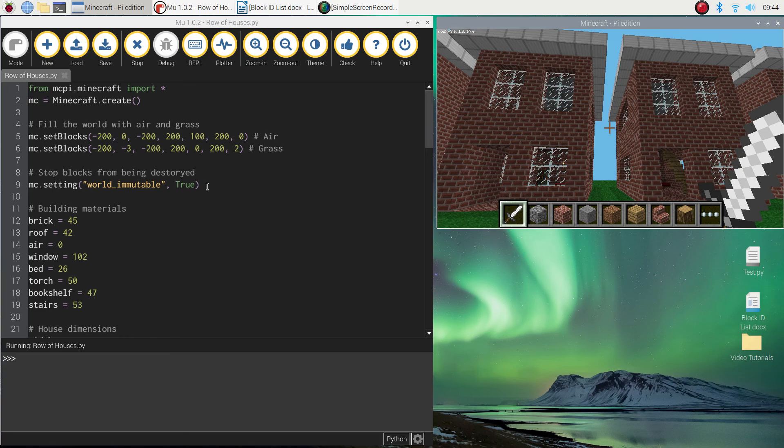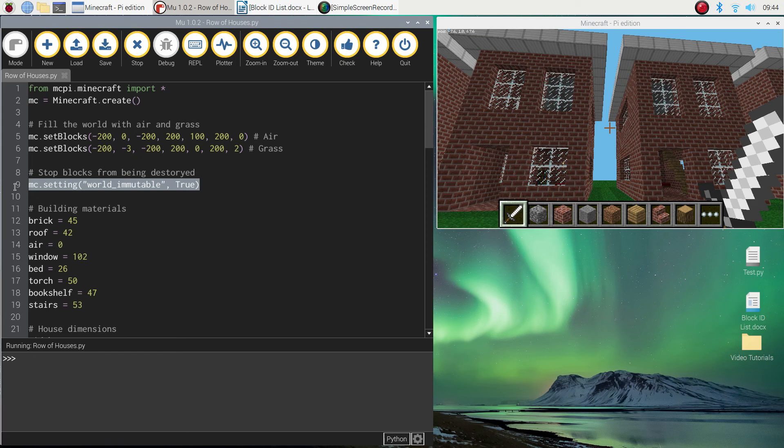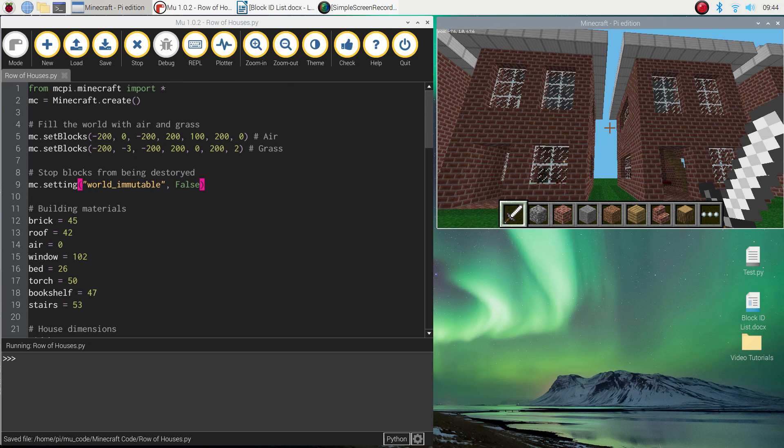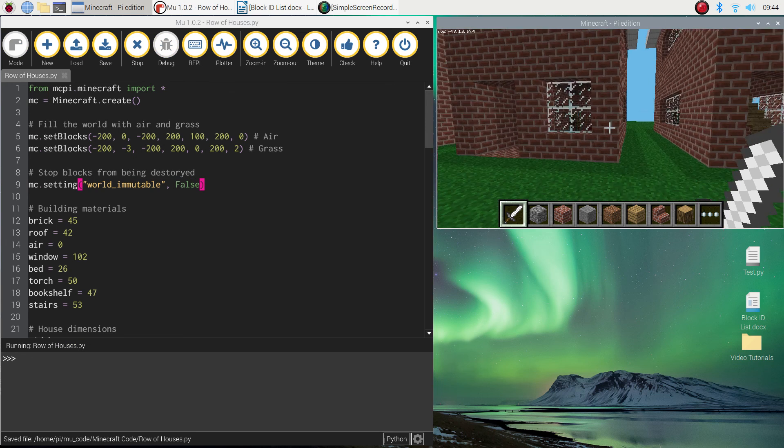Just one line of code, simple as that. If you want to turn that off, all you need to do is change the true to false, and if you do that and give it a run, you should be able to then run through the world and start bashing things again.